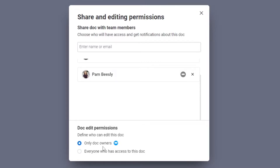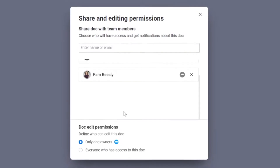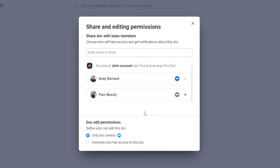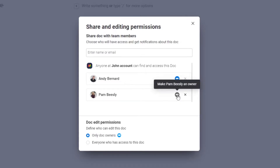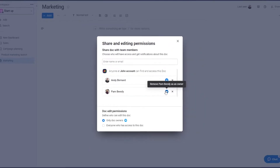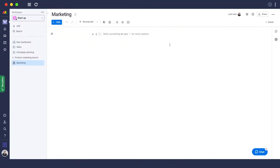If you want to make someone the owner and give them the ability to edit the doc, just click on the blue crown option. Now Pam Beasley is an owner of this document and can edit it as she likes — very simple and easy.